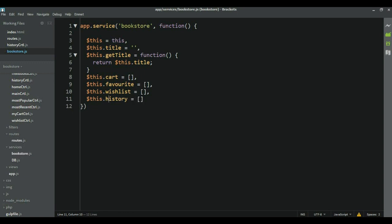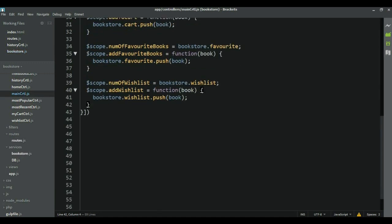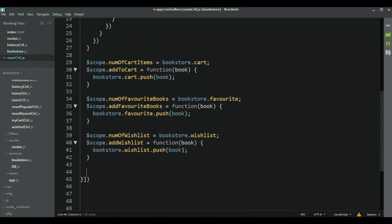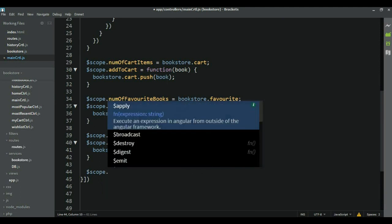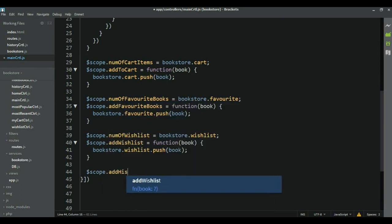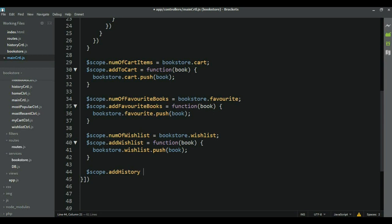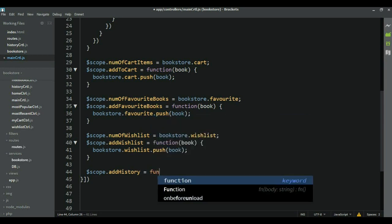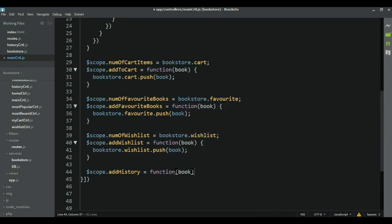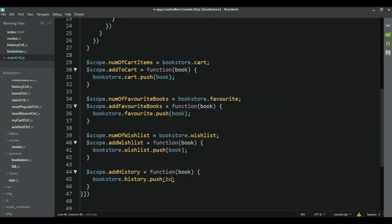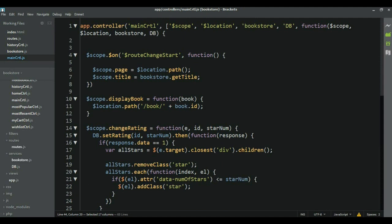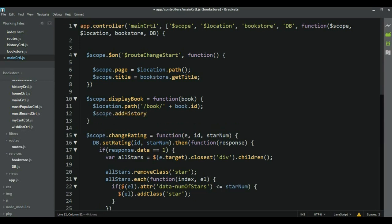Alright. Now, we have history here in our bookstore. The next thing I'm going to do is to go to main controller. And I need to write this function here. Scope dot add history is equal to function which will take the book object. And then it's going to go to the bookstore dot history and then push that book there. Alright. And this function now is going to be run whenever you click on the book. And whenever we click on the book this function is going to run. This is the function that sets the book route. So, right below this I'm going to run this function add history.